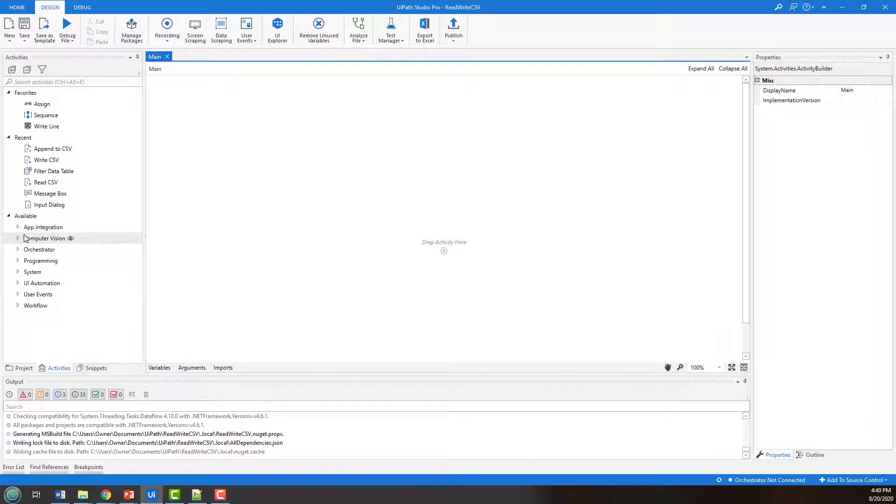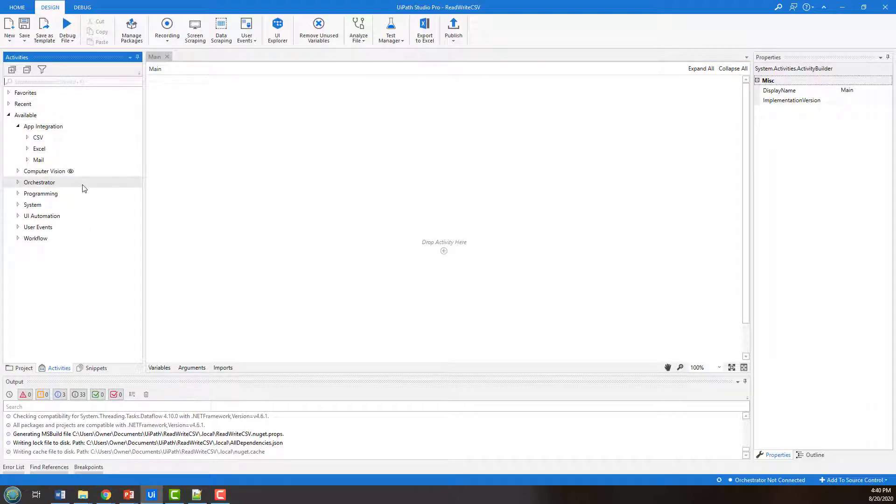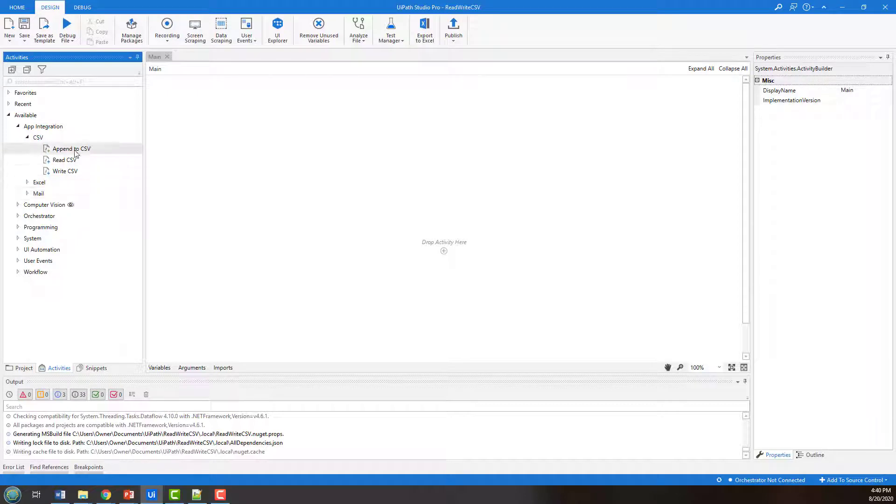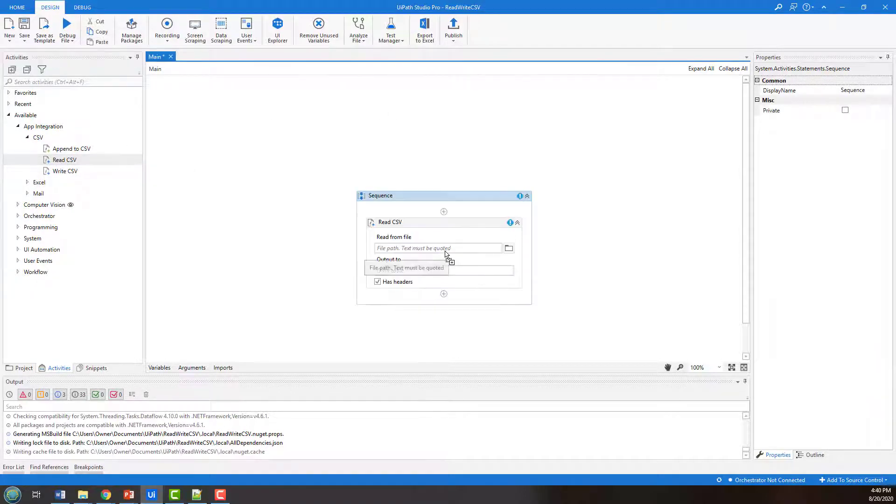And I'm going to look over here under app integration. I've been playing around already, so you can see it sort of in my favorites and recents. But if you don't have it there, you go into app integration, you'll see CSV, and you'll see read CSV as one of your options. I'm going to throw that down there.